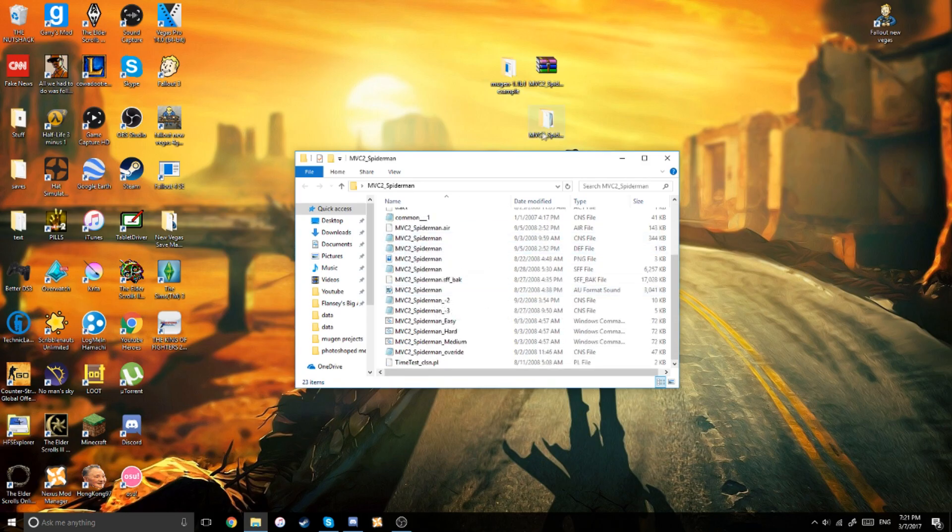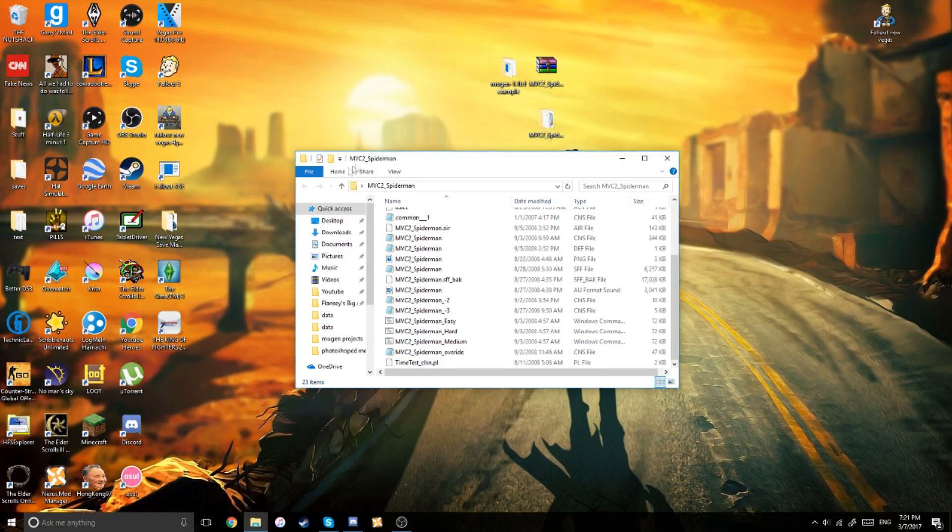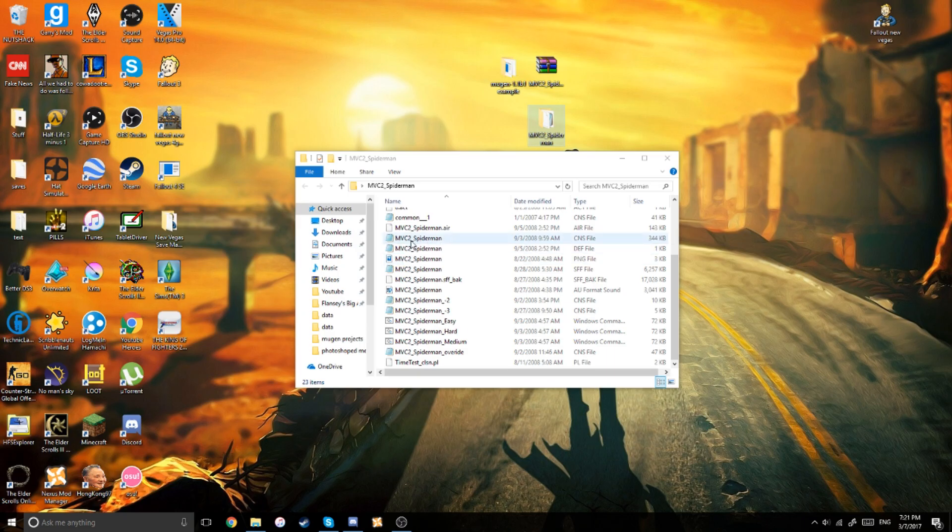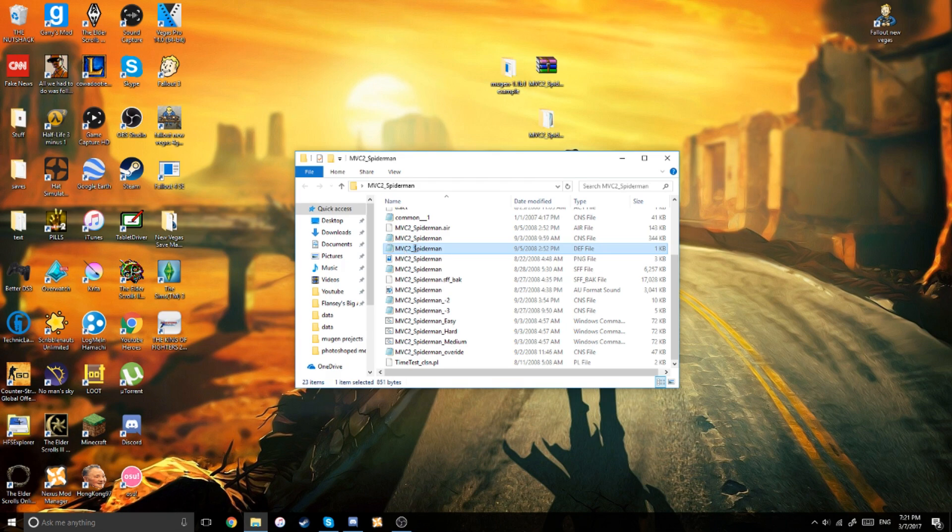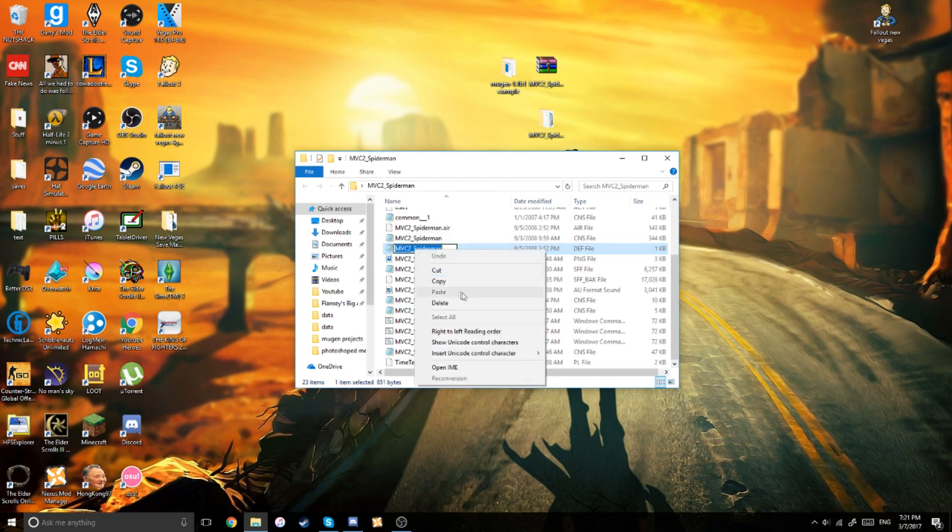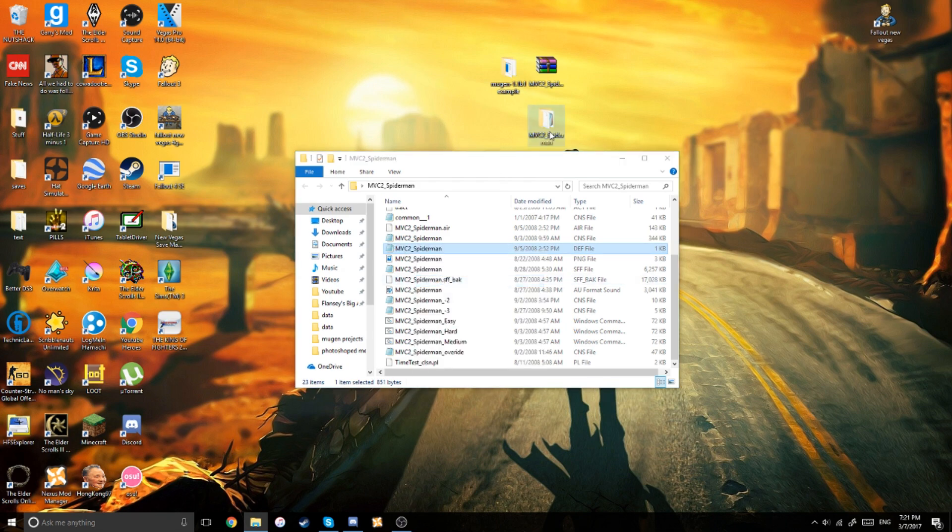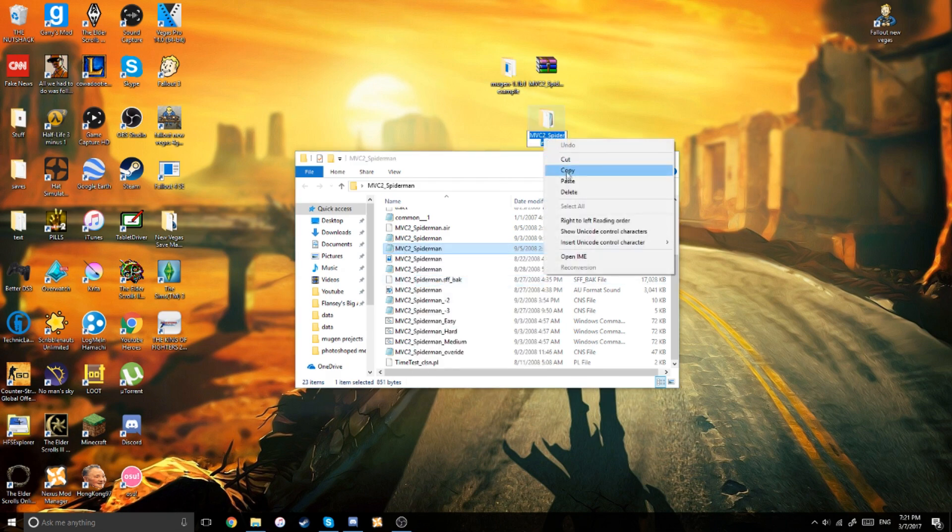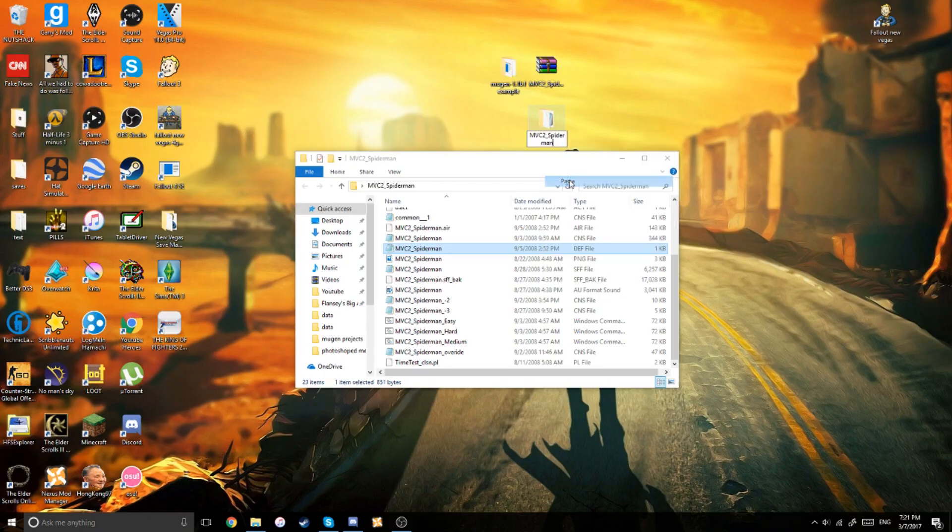The next thing you're going to need to notice is the name of the folder. So, it has to match the name of the dev file here. So as you can see, there's this dev file, and you have to make sure the name is the exact same as the folder, otherwise your character won't show up.